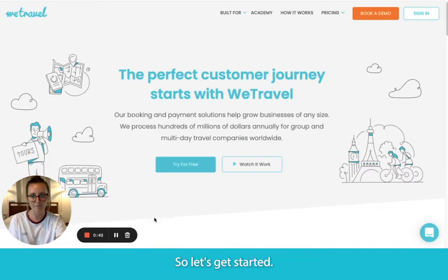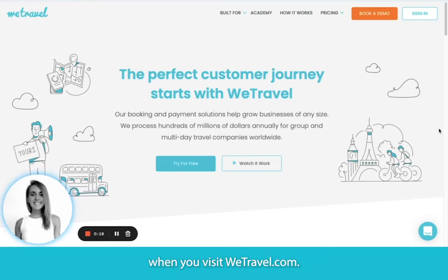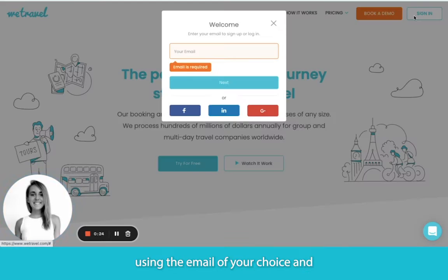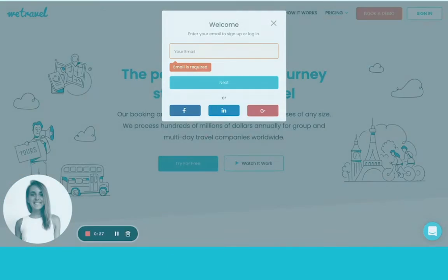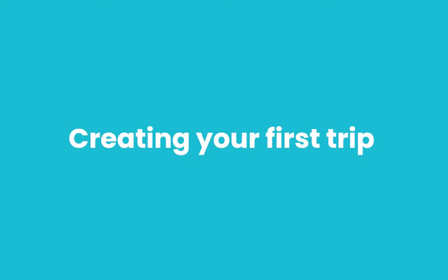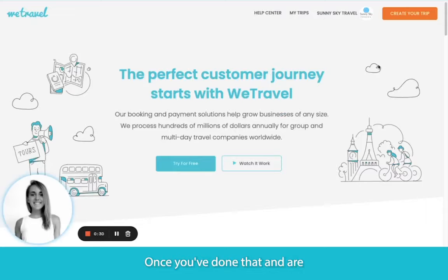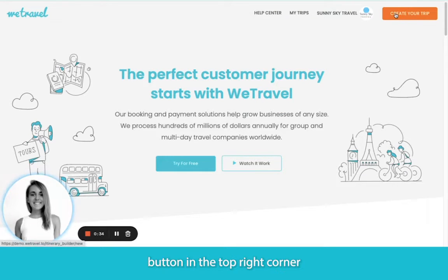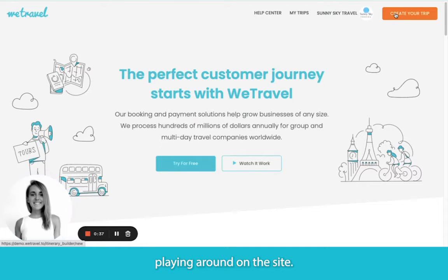So let's get started. This is what you'll see when you visit WeTravel.com. It's completely free to sign up, which you can do so here in the top right corner using the email of your choice and filling in these fields. Once you've done that and are logged in, you'll see this orange Create Your Trip button in the top right corner, so you can click on this to get started playing around on the site.